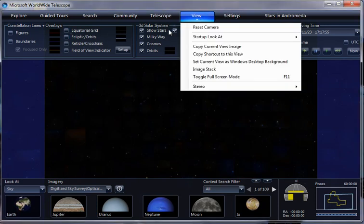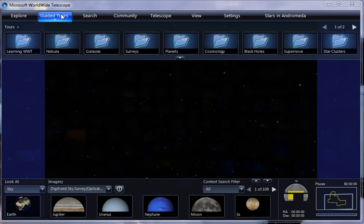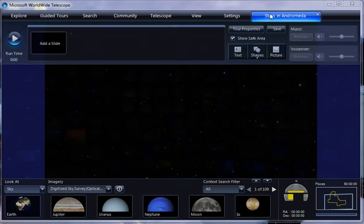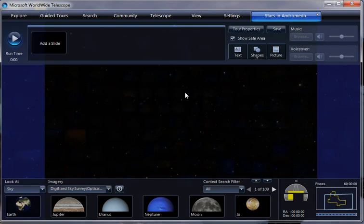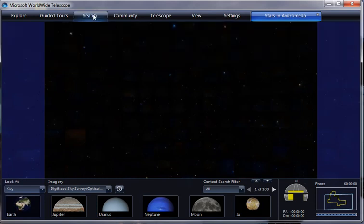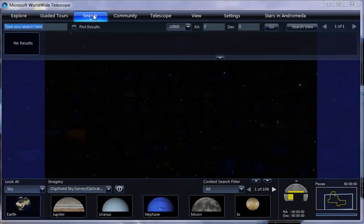And then we'll go back to our guided tours plan. We'll go back to Stars in Andromeda. And now, let's see, where do we want to start our tour before we add a slide? Should we start in a nice star forming region in our galaxy? Sure. Like Orion? Sure.